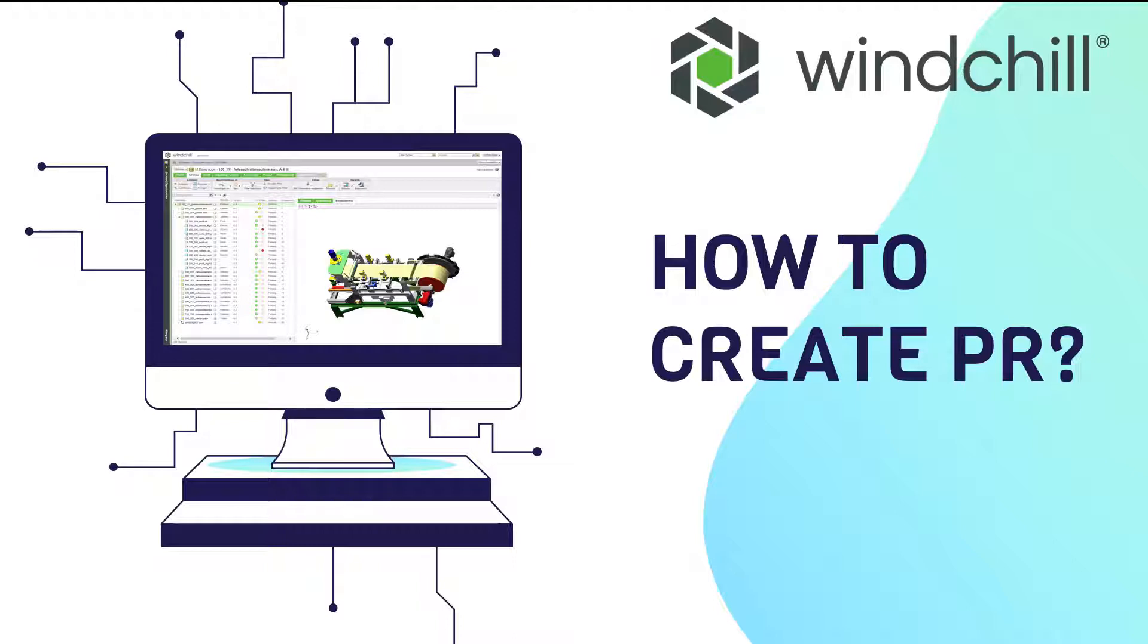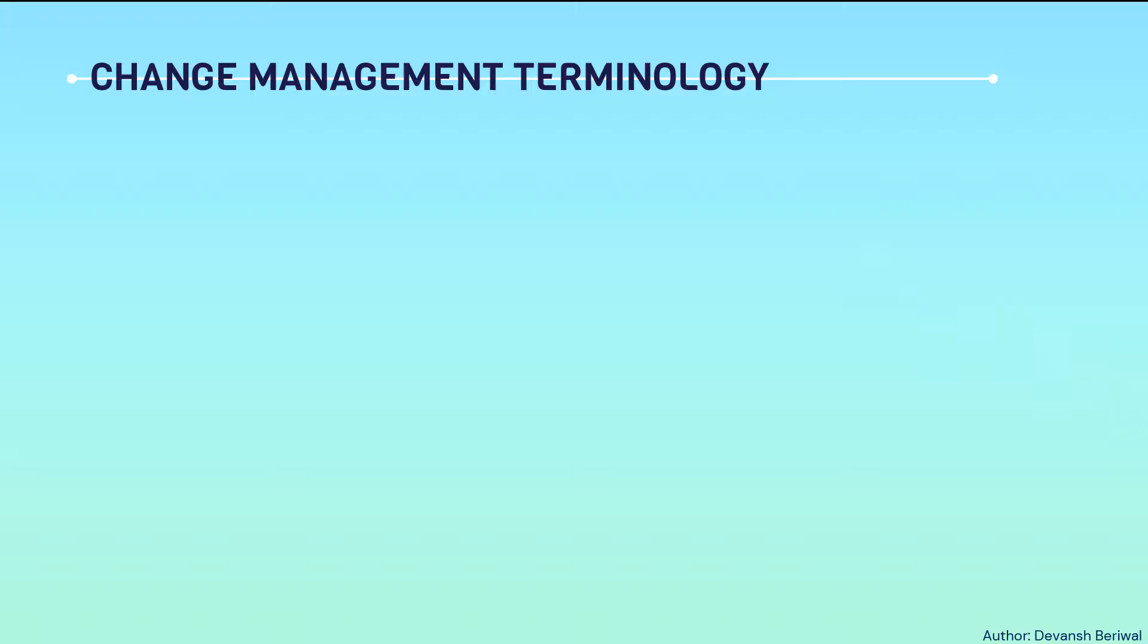Before starting, I want to make you understand the change management terminology used in Windchill. Generally, four change management terminologies are being used.